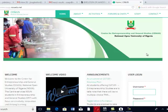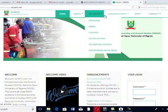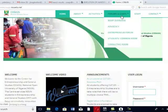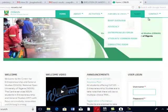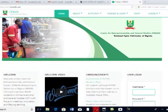Once you get to this environment, there are things you are going to see here. Up here you have CE and GS, Home, About, Activity, Chats, Forum, Staff, Contact.